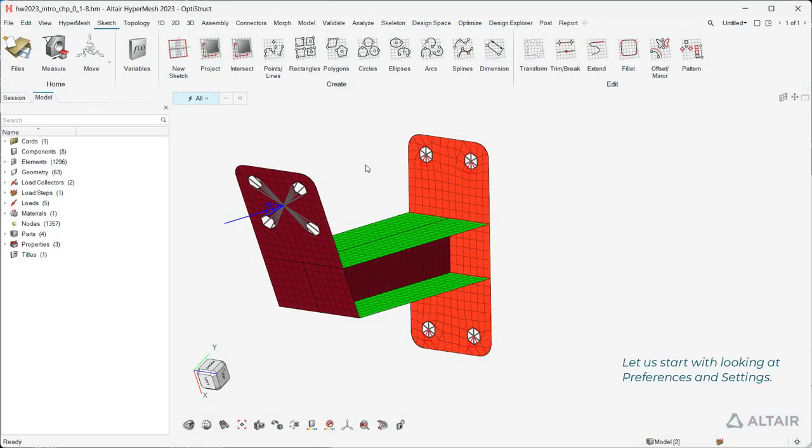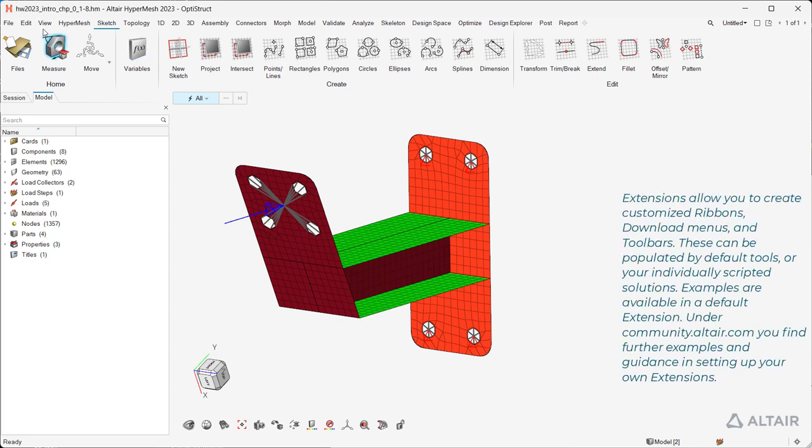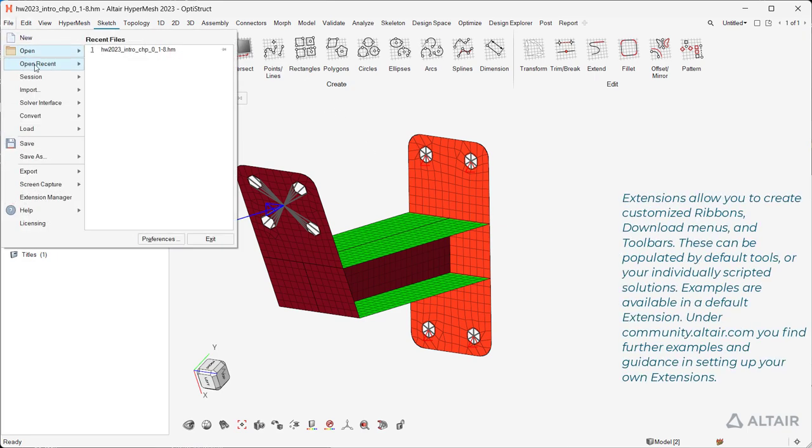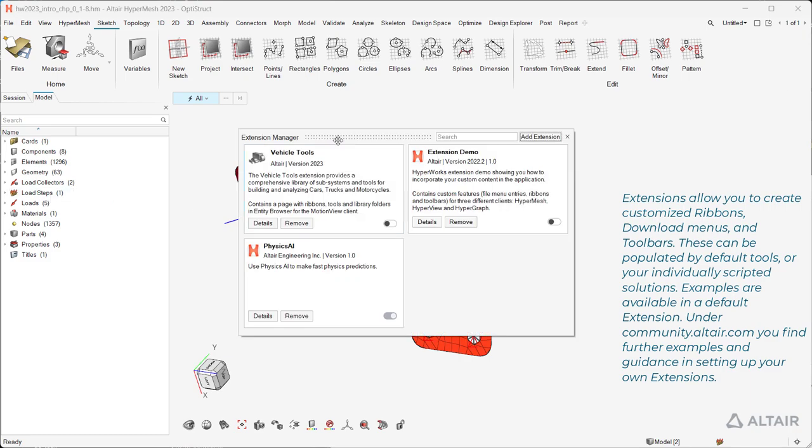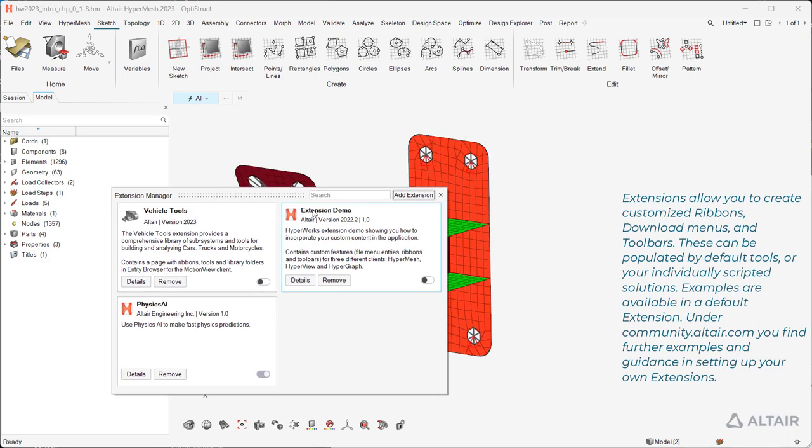Let us start with looking at preferences and settings. Extensions allow you to create customized ribbons, download menus, and toolbars.